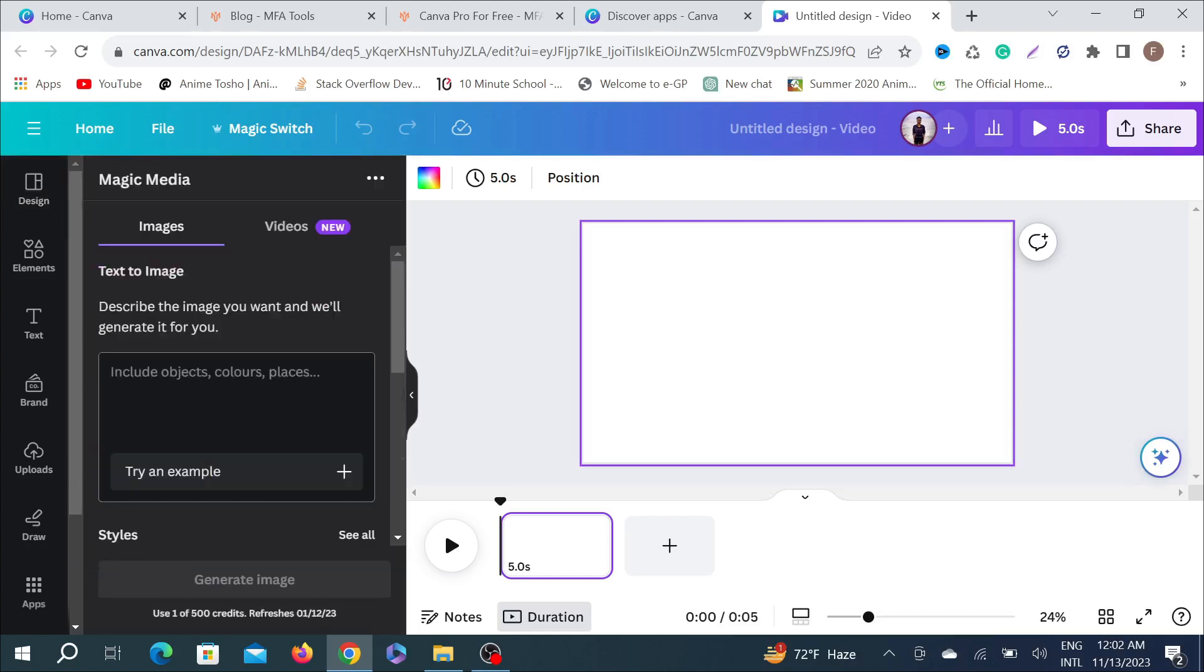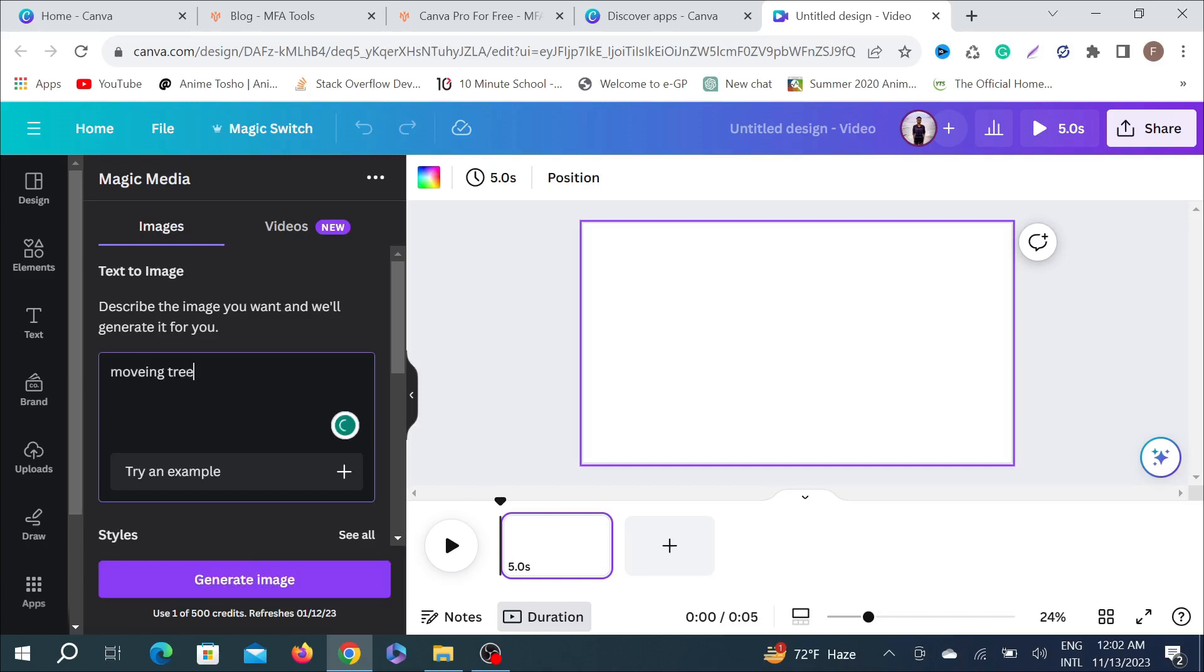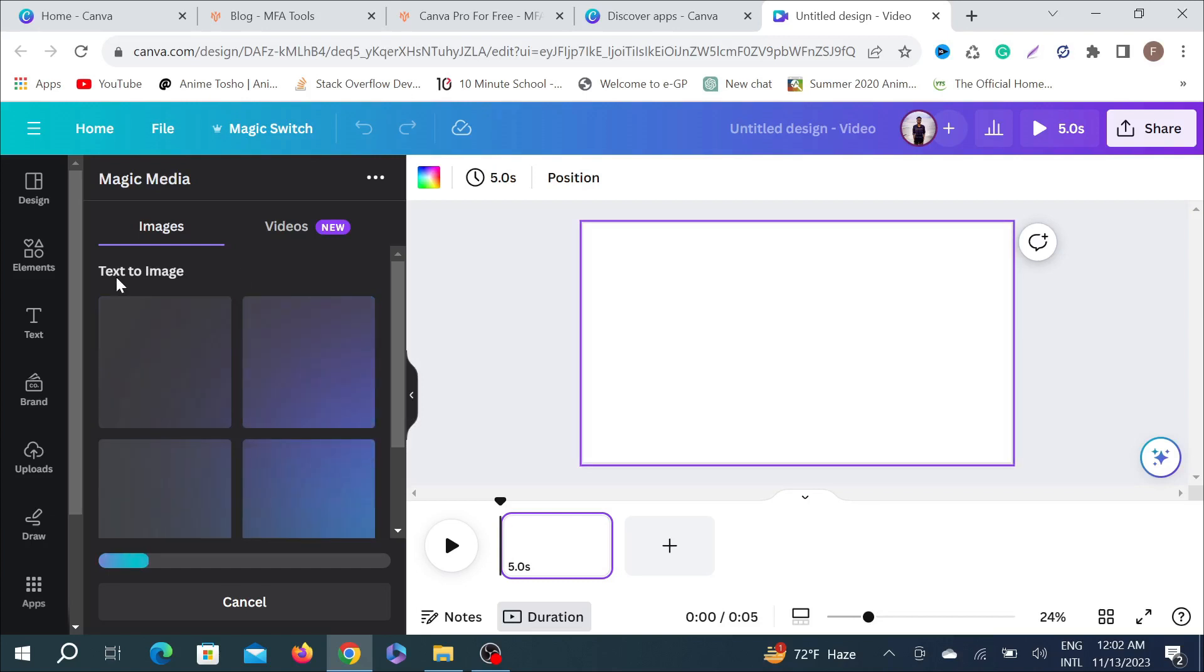You can give any instruction like moving trees. If I give this instruction to this AI generator, it will automatically give me some images. As you can see, it's converting the images.